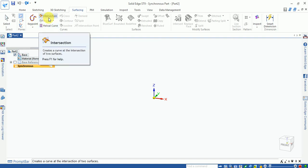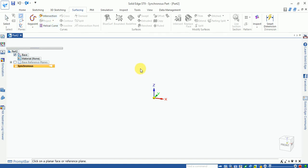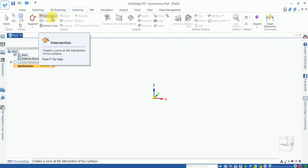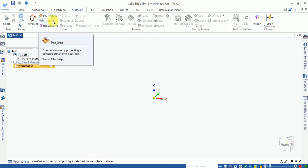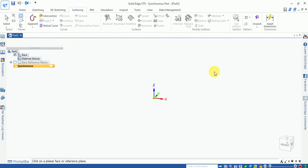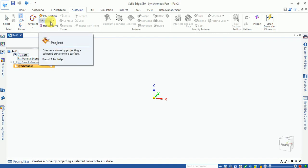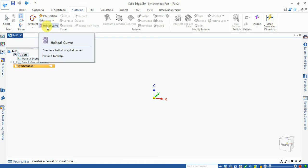The intersection curve option generates a curve where two extruded surfaces intersect. The project curve option projects a sketch onto a surface to get a projected curve. There is also a helical curve option.